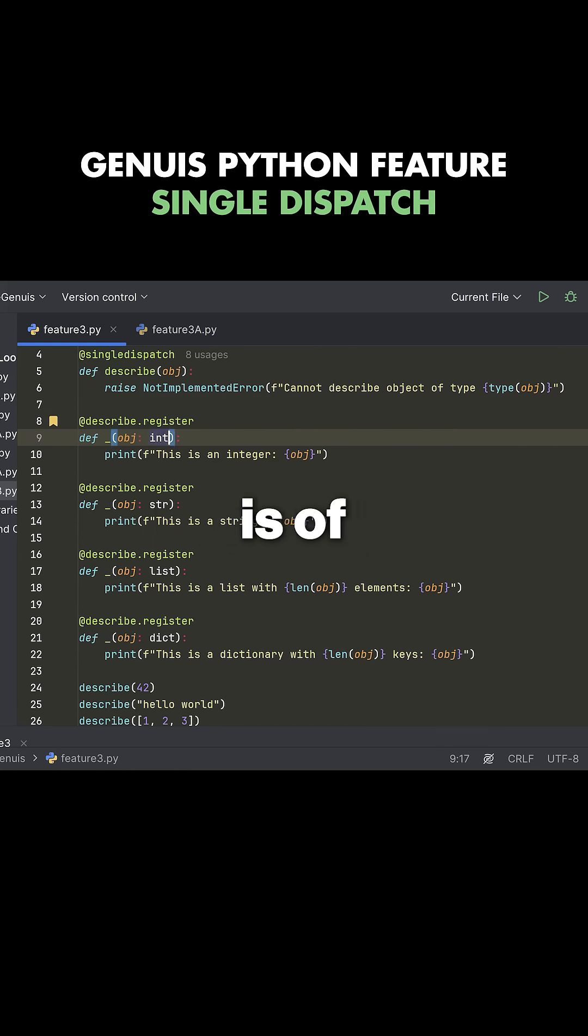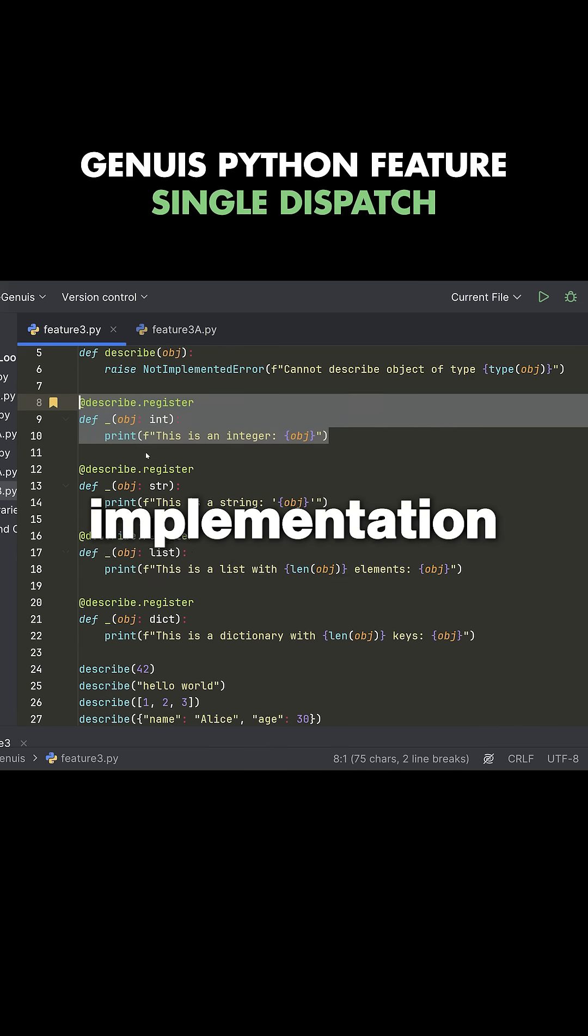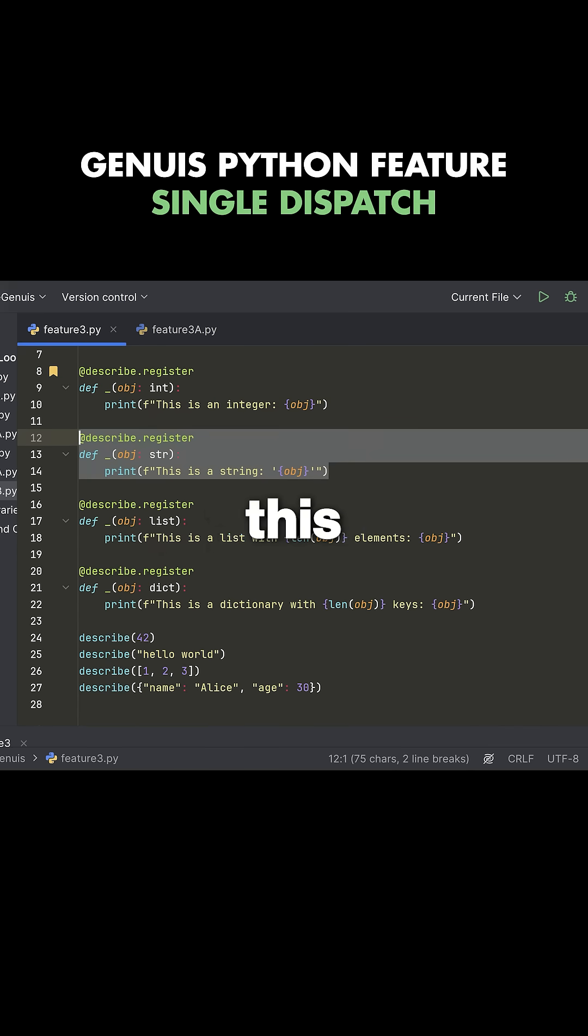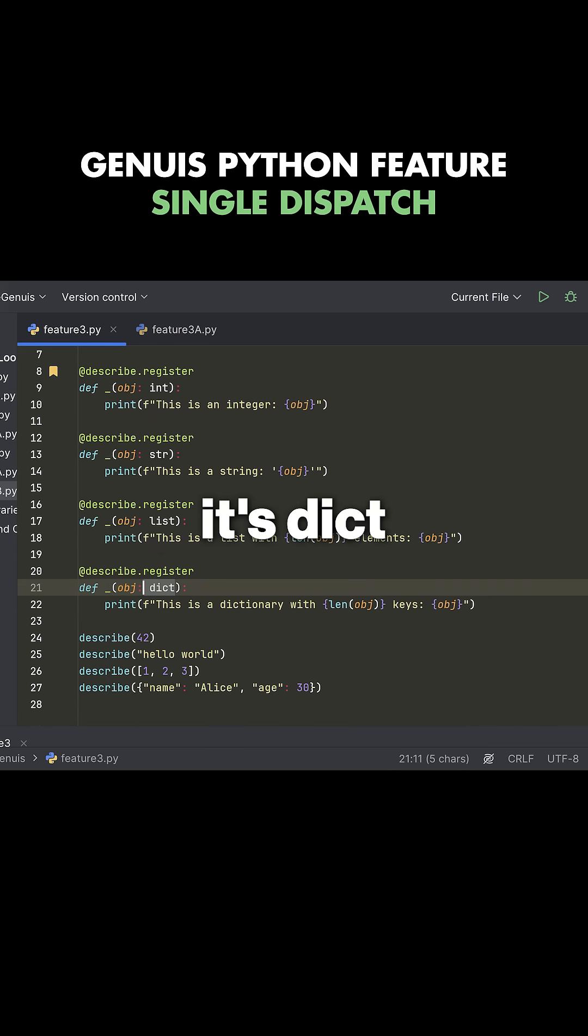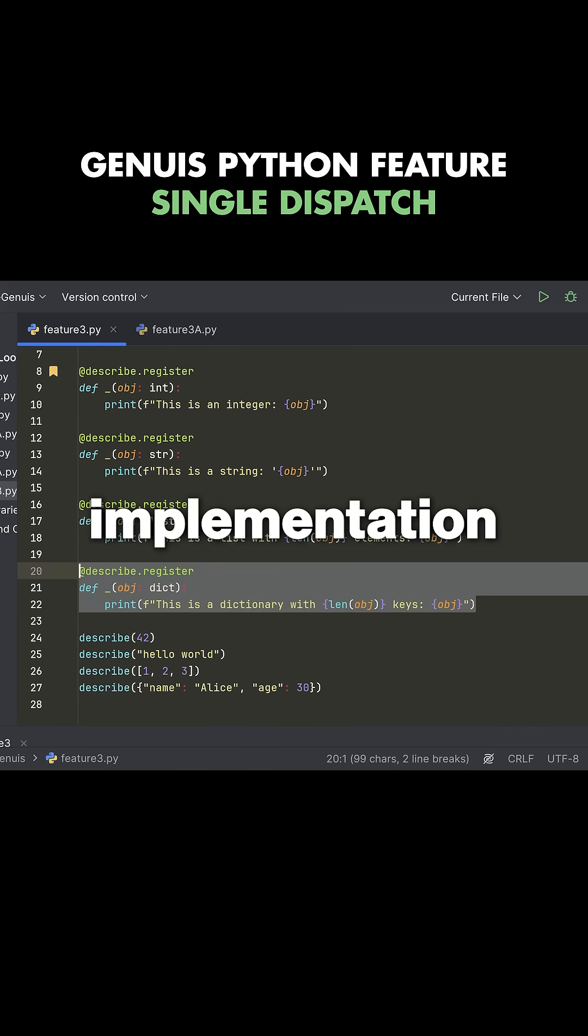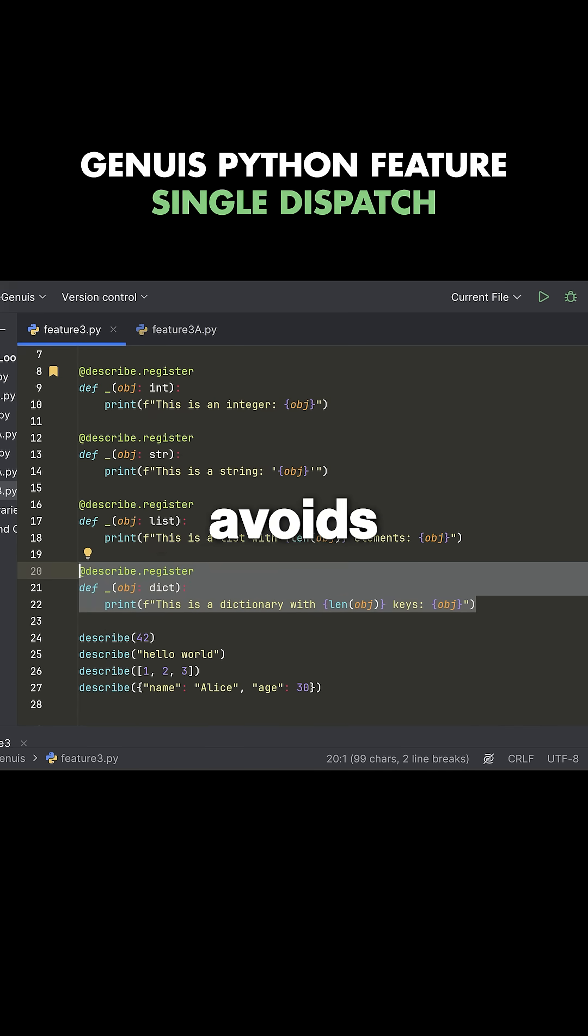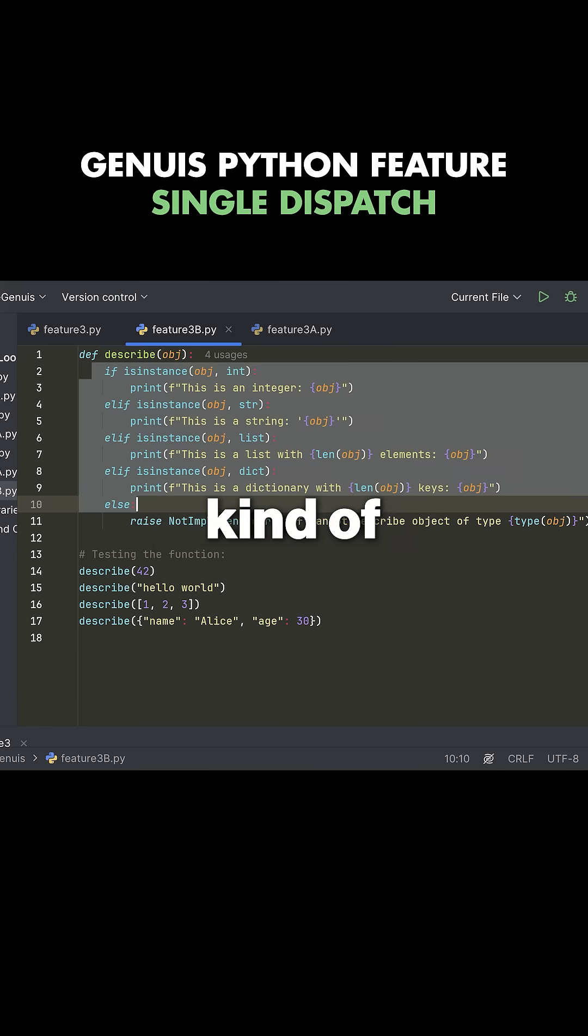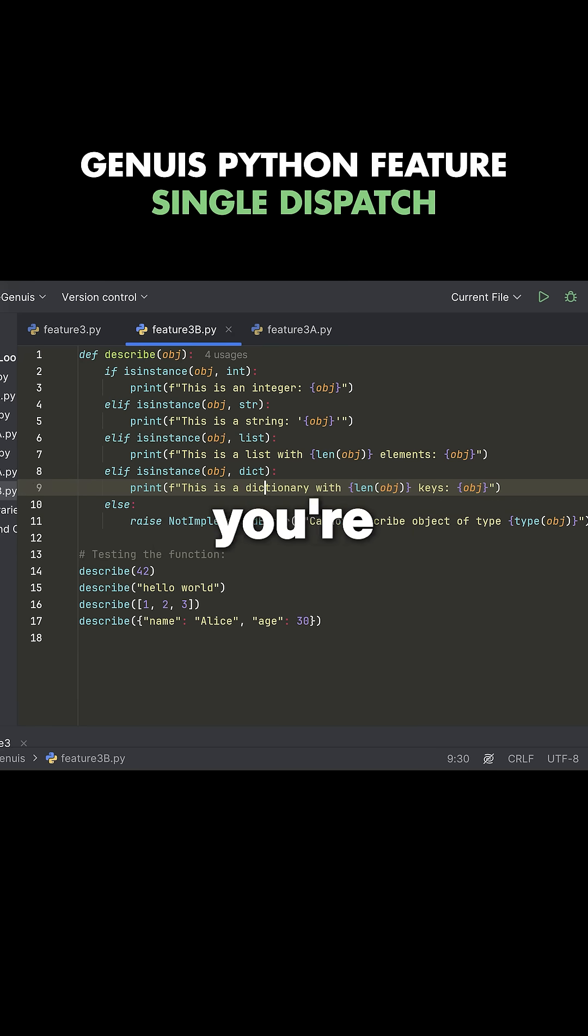But if the parameter is of type int, then you execute this implementation. If it's string, then you do this implementation. If it's dict, then you do this implementation. And it avoids you having to do this kind of pattern where you're doing all of these if statement checks.